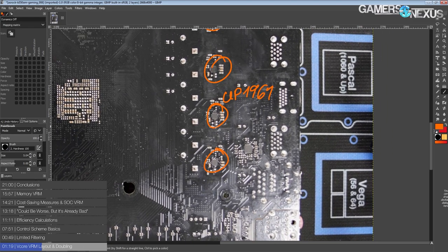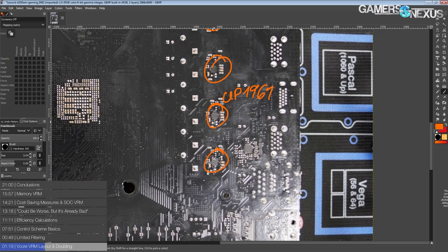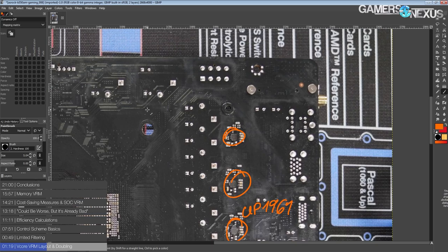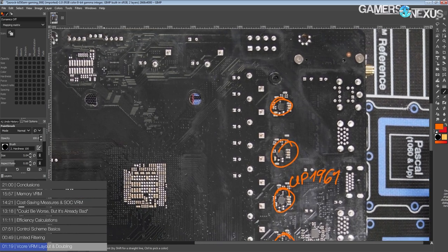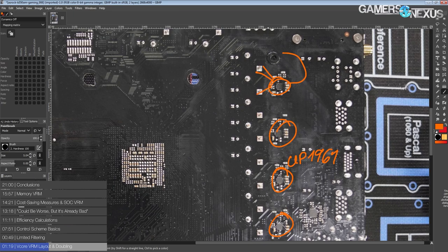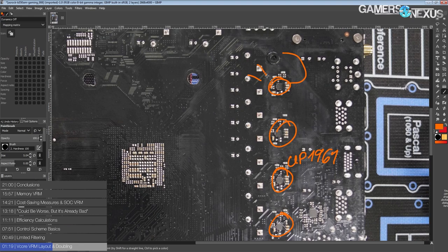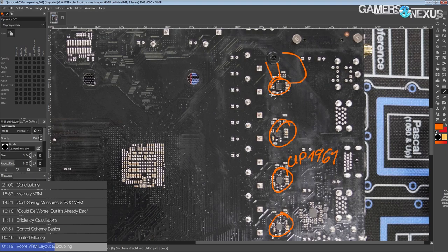These are all UP1961s, and those are doubled drivers. So each chip contains two sets of drivers basically. So you need a driver for each of your MOSFETs because MOSFETs take quite a bit of energy to turn on and off, so you can't just drive them with a weak little PWM signal. The PWM signal from the controller comes into your driver, and then the driver controls the MOSFETs.